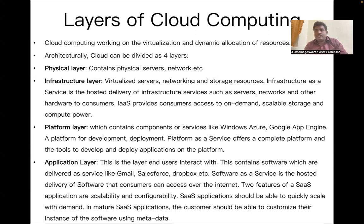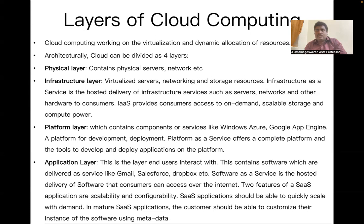So what does Amazon do? Amazon doesn't want to spend billions buying a huge number of resources, servers, and data centers just for those festivals. What they do is externally get resources from various external cloud service providers only during the festival sale. Those resources are utilized during the festival and then given back to the external cloud service provider.